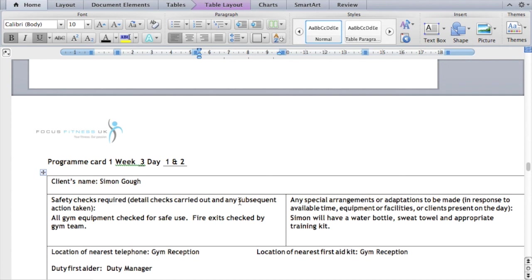It also needs to cover my two advanced cardiovascular training approaches: continuous and a fartlek. It also has to demonstrate a variety of CV equipment — certainly more than one piece of kit — as well as a variety of resistance machines, free weights, and a core exercise. I also need to show an appropriate warm-up and cool down, and include either photos of exercises or stick men drawings for the stretching. I also need to include my client's name, safety checks, and special arrangements.